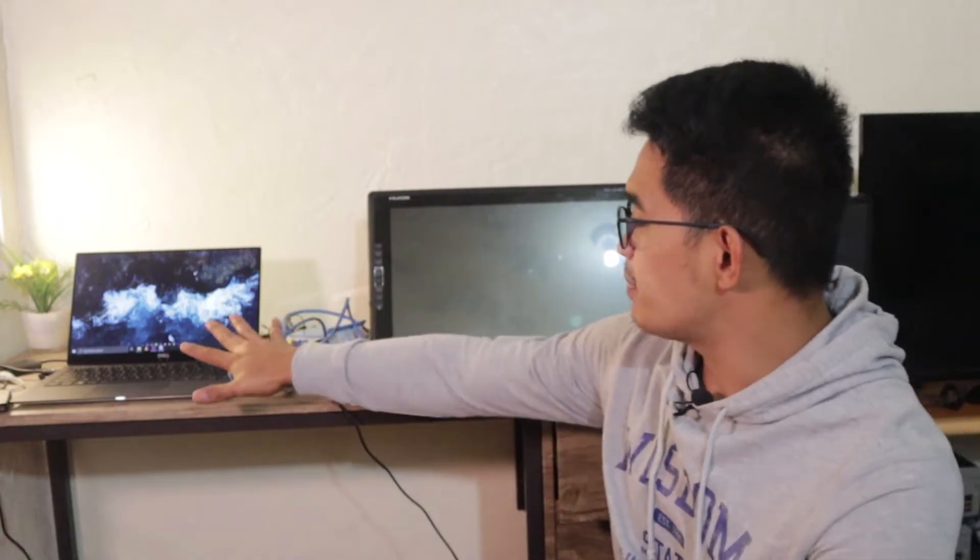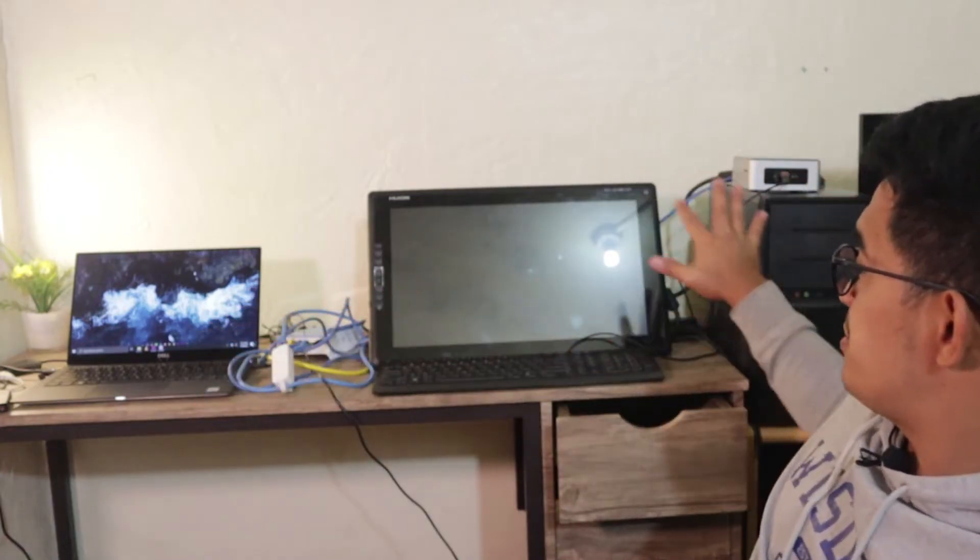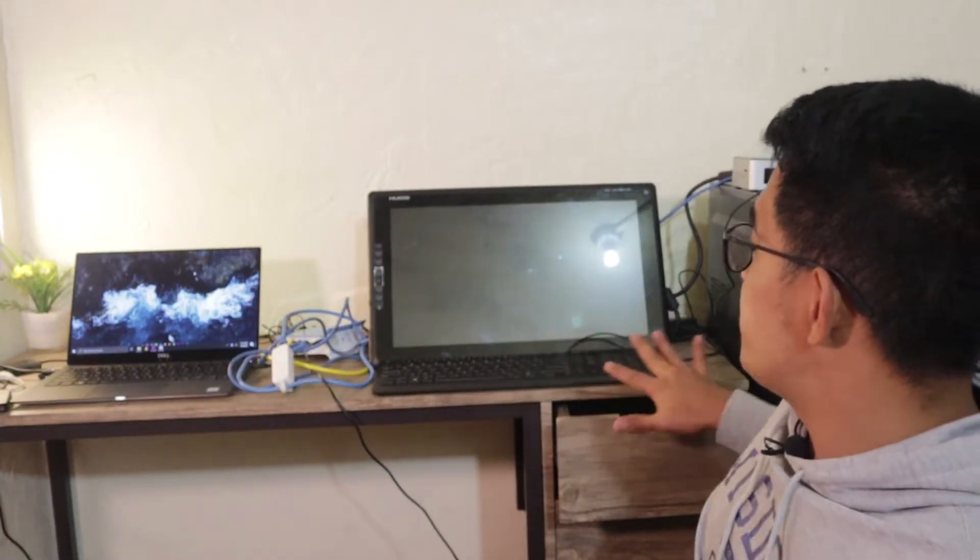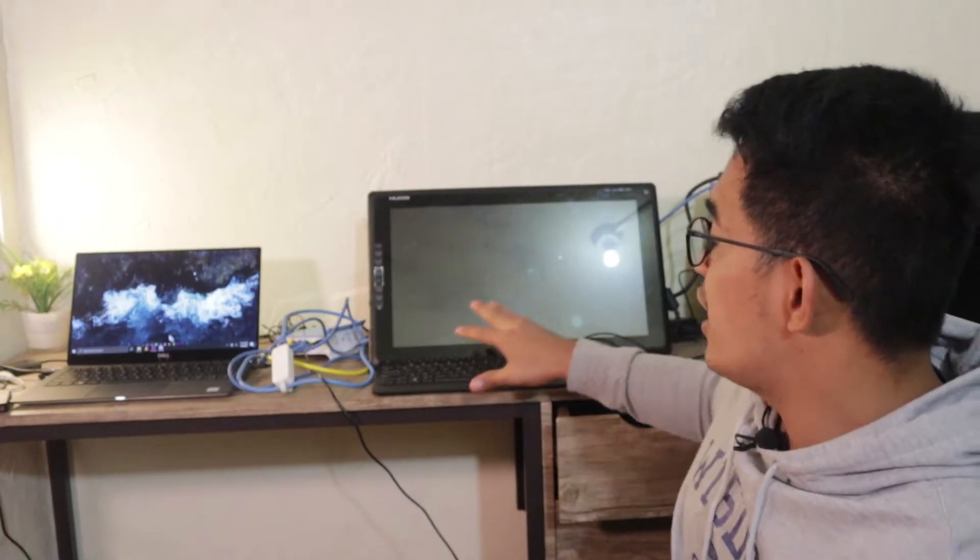Our video today is how we can install Windows 10 from another PC. I have two computers here, the laptop and this PC. This will be the target PC and the operating system will be coming from this laptop.